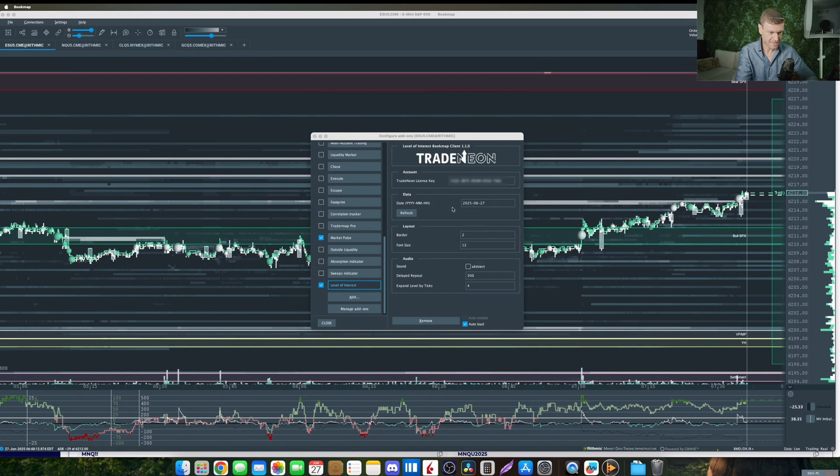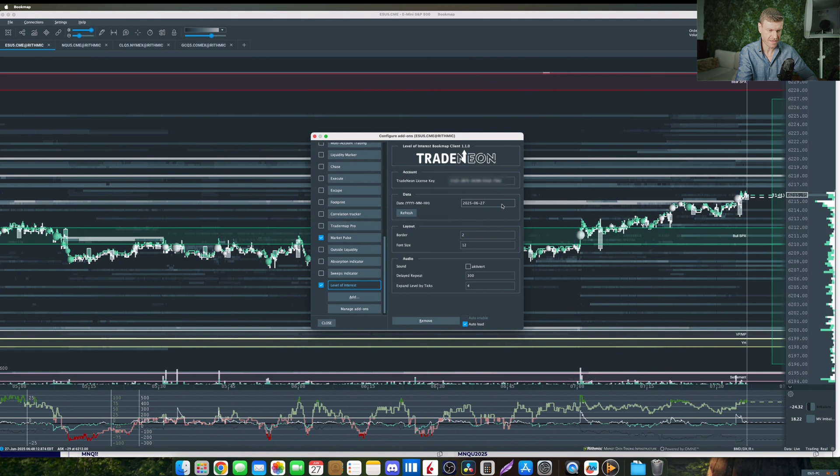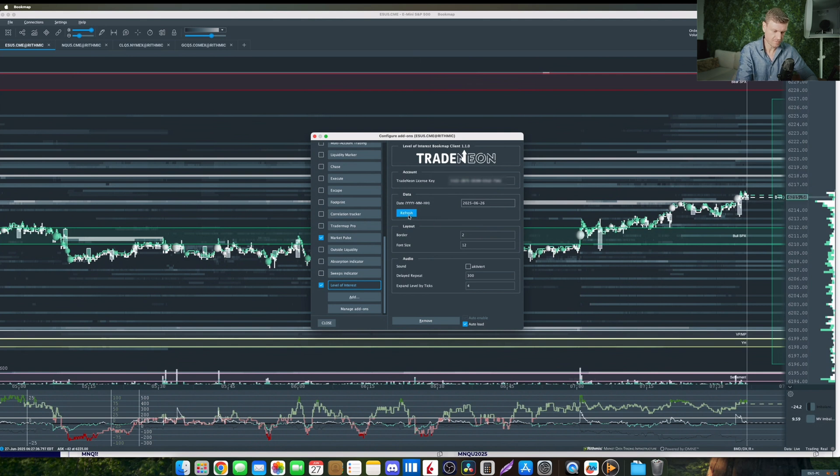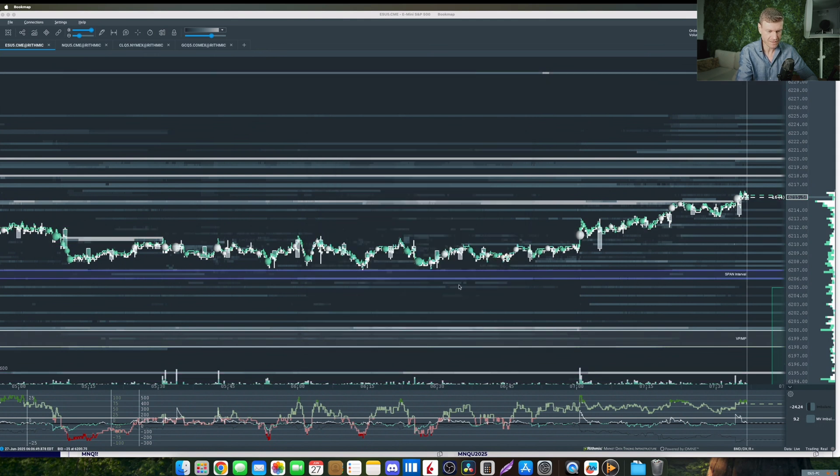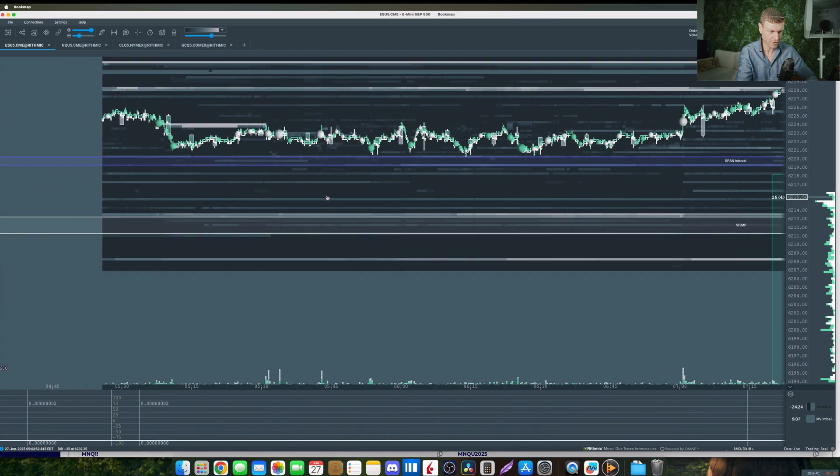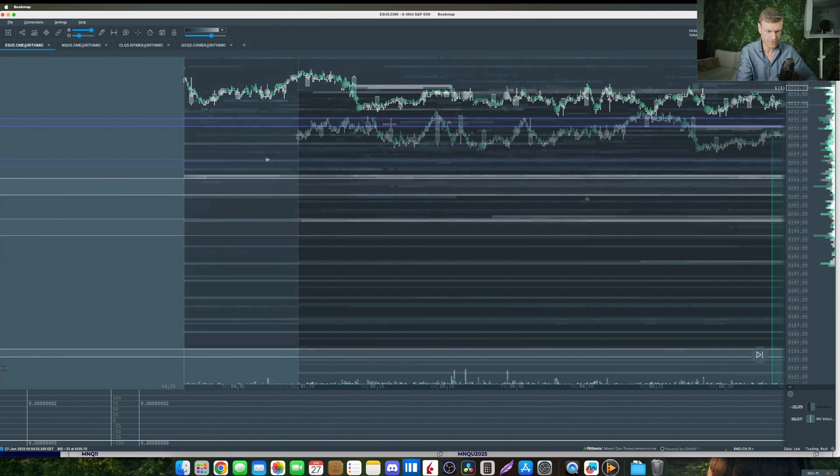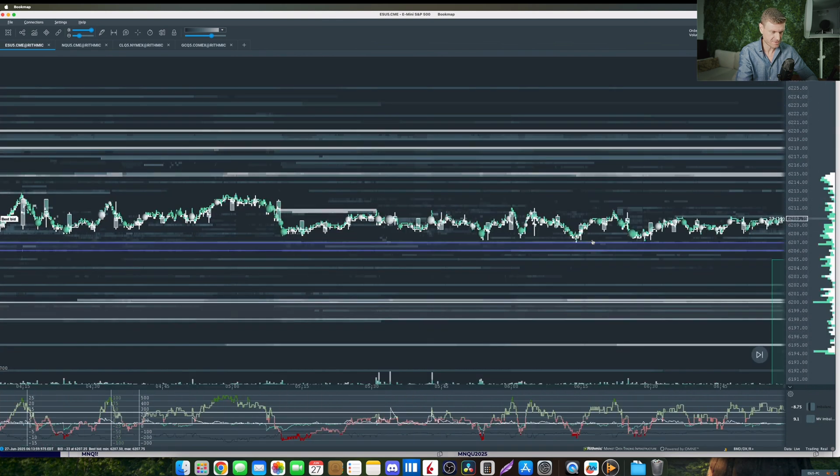You can here set the date of the data that you want to load as desired. Currently it's set to 27th June which is today, but I can also simply put it on yesterday, 26th of June, click on the refresh button and Bookmap will automatically load the level of interest data from yesterday.